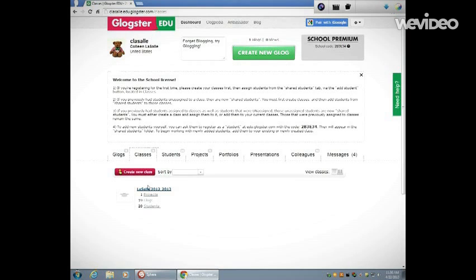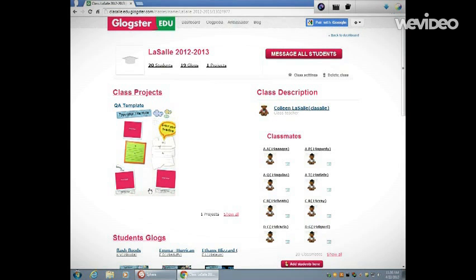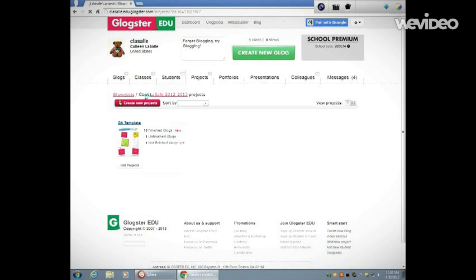Then you're going to click on the link that says Class Projects. After you click on the link that says Class Projects, you'll see other projects that you may have created, or maybe yours will be blank.